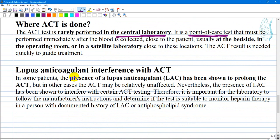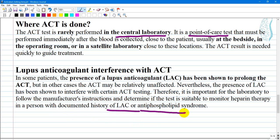Regarding lupus anticoagulant interference with ACT: in some patients, the presence of lupus anticoagulant has been shown to prolong the ACT, while in other cases the ACT may be relatively unaffected. Nevertheless, lupus anticoagulant has been shown to interfere with certain ACT testing. Therefore, it is important for the laboratory to follow the manufacturer's instructions and determine if the test is suitable to monitor heparin therapy in a person with a documented history of lupus anticoagulant or antiphospholipid syndrome.